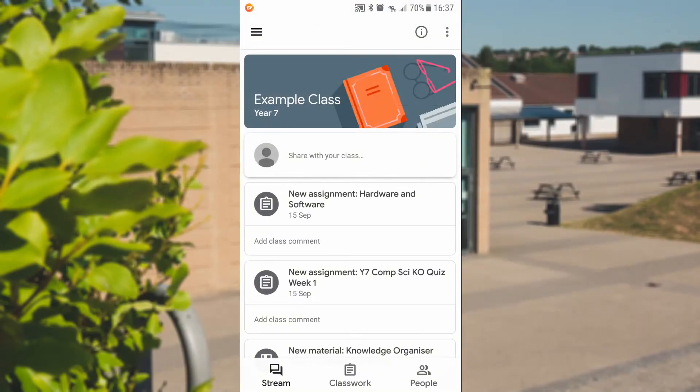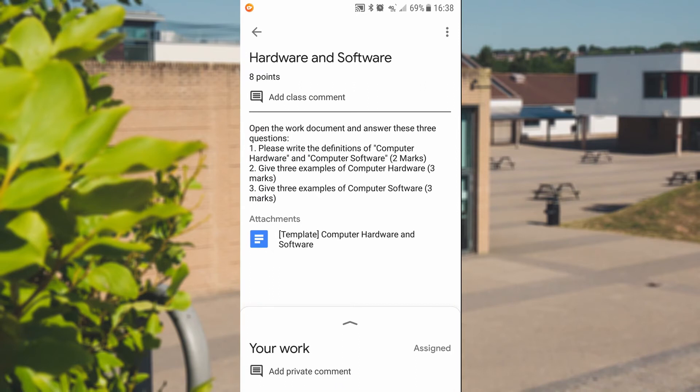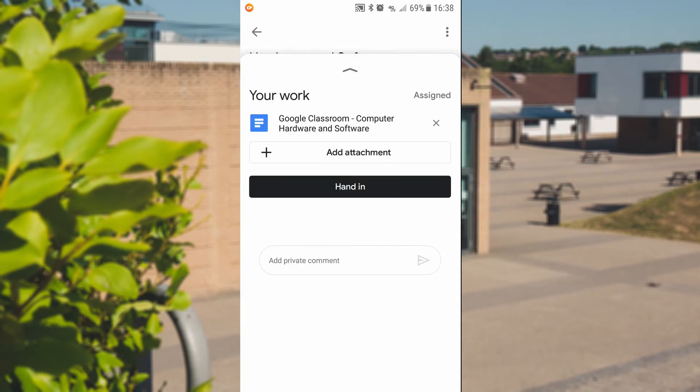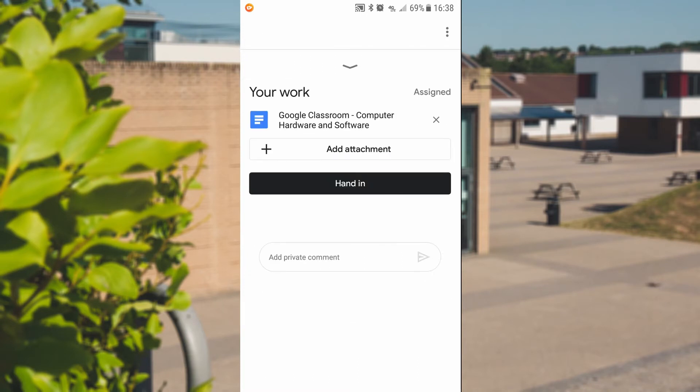We're going to have a go at doing the same assignment there using the app on a smartphone or a tablet. So we're in the classroom app. There's our class. I'm going to click on the assignment. When you open that assignment, you can see the instructions at the top. Now, the area down the bottom there with your work, if you click on that, you'll be able to click on the attachment that you've already been given by your teacher.